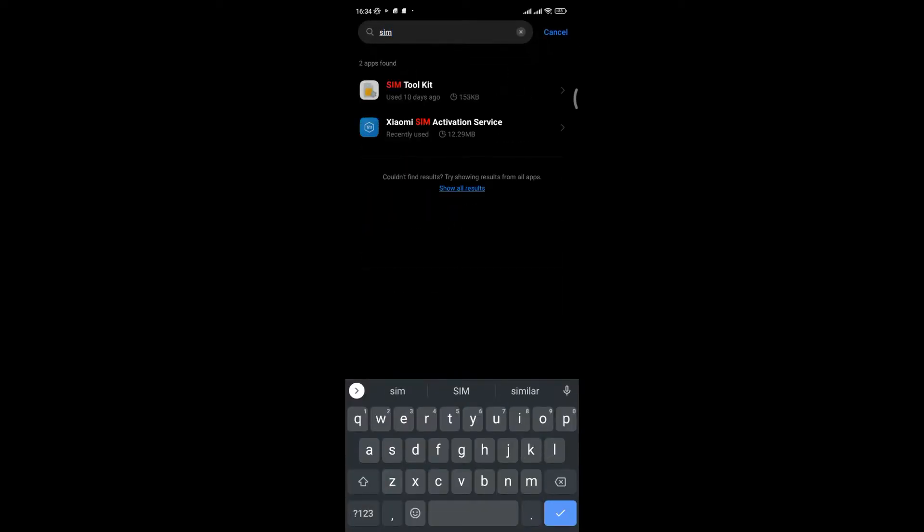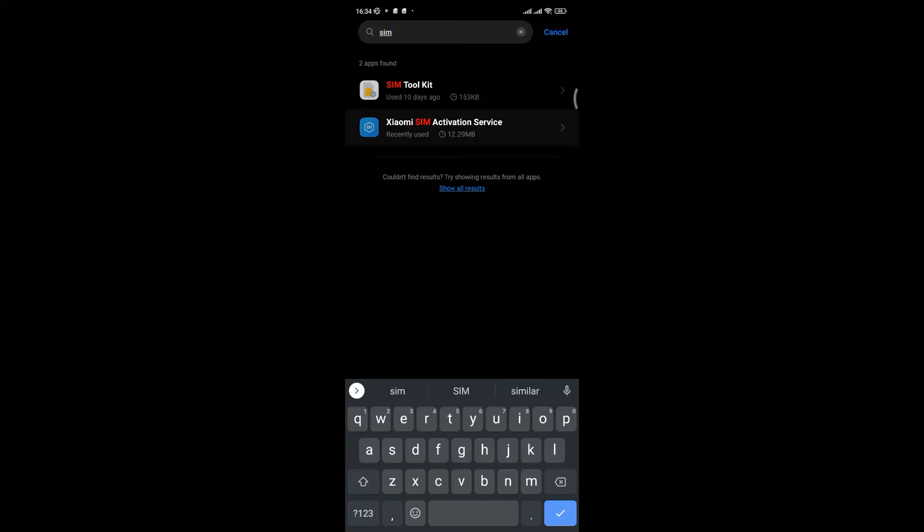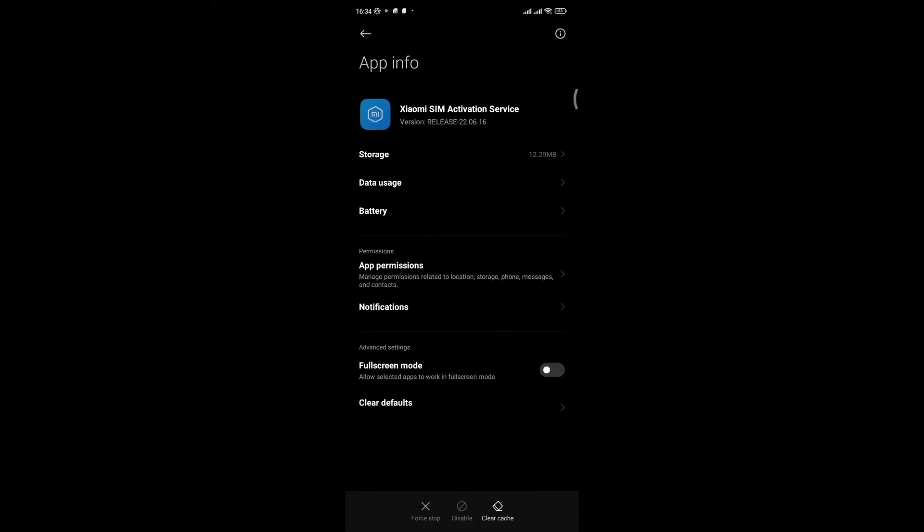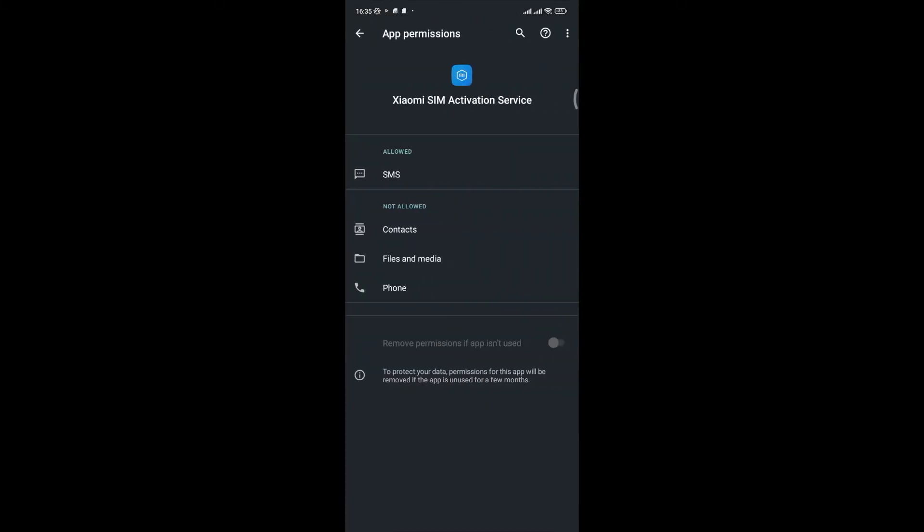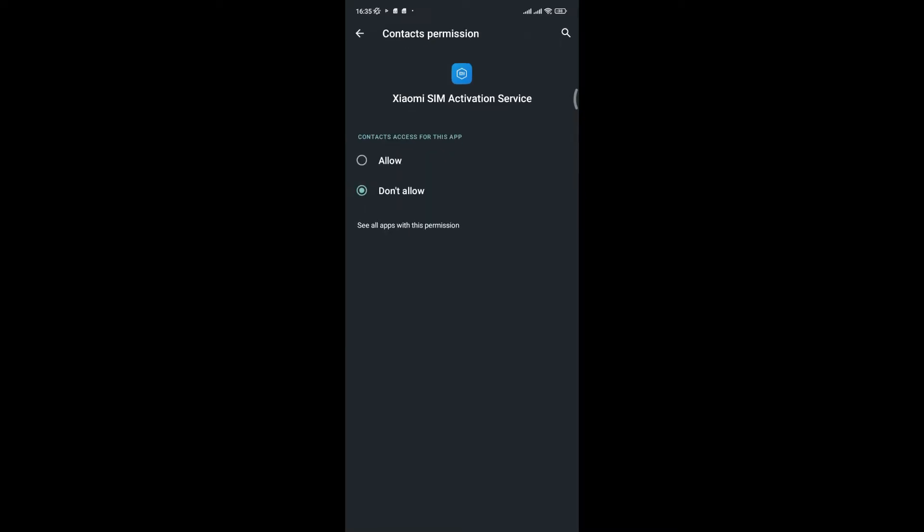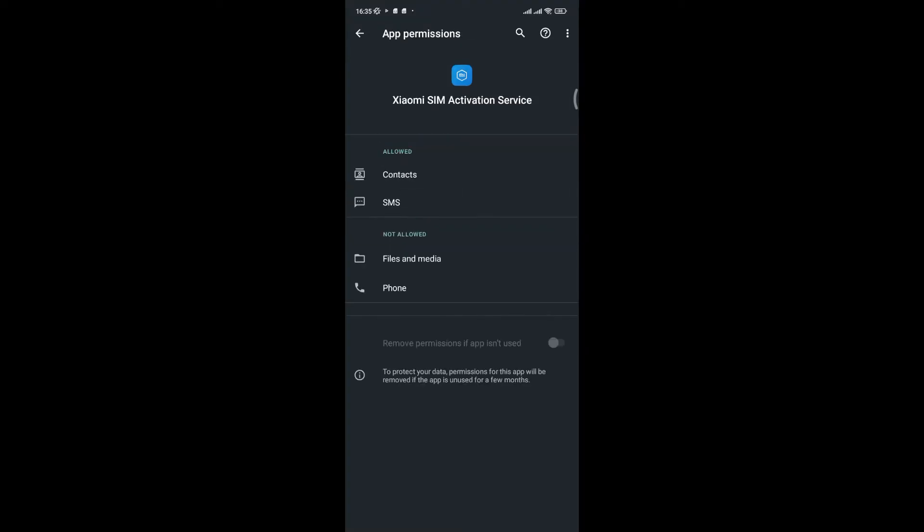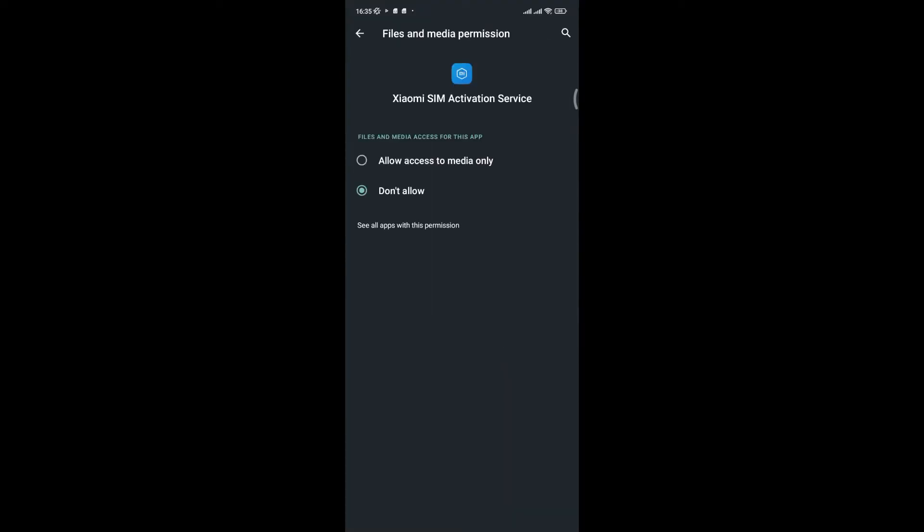Now type sim and click on Xiaomi sim activate service. Now allow all permissions for Xiaomi sim activation service. Make sure you allow all the permissions.